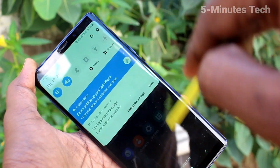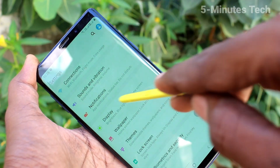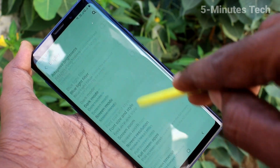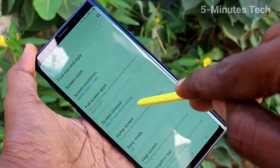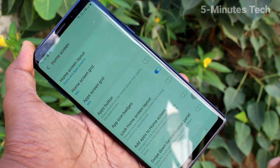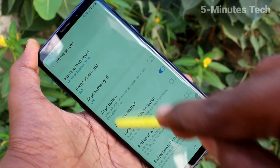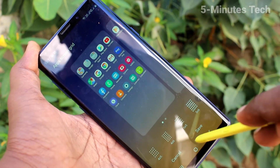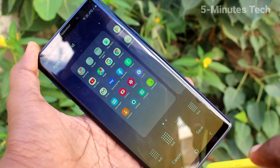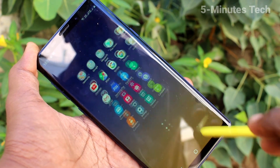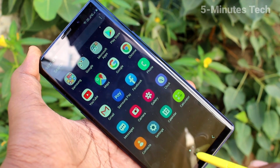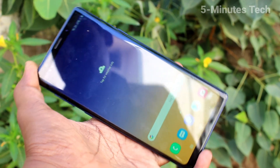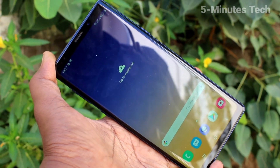So now it is decreased. Again go to the settings and click on Display. Click on Home Screen. Click on App Screen Grid.